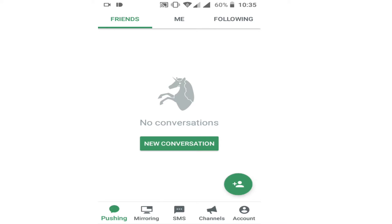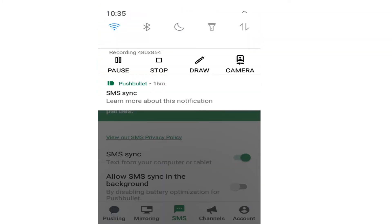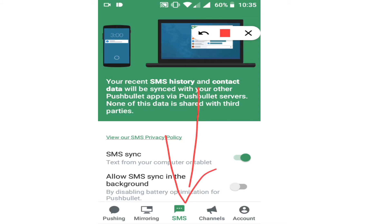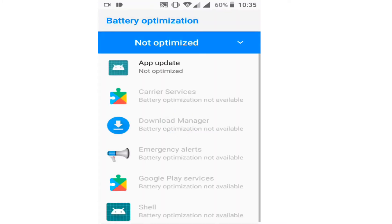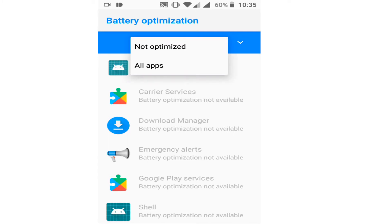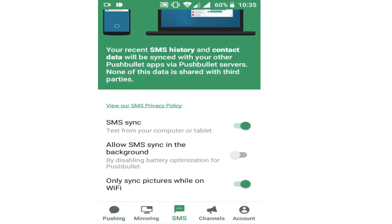Put in your email and password and keep those credentials, because you will be signing in with the same account on your computer. After that, on your Android phone you can see the SMS tab, and you can choose to allow SMS sync in the background. Once you enable this, your SMS messages will be synced in the background and also sent to your computer.